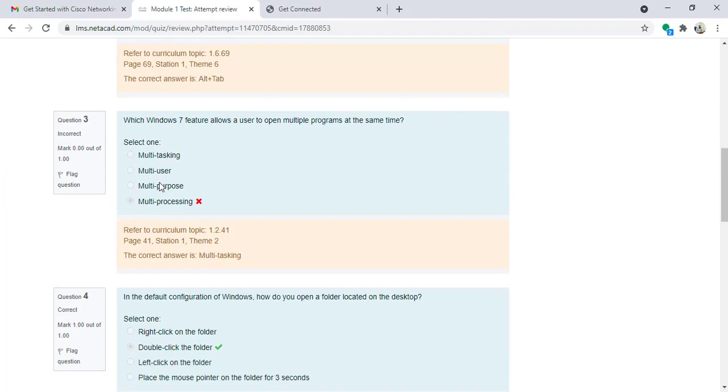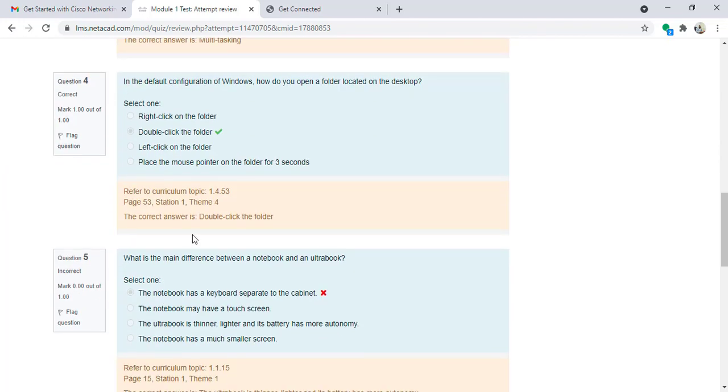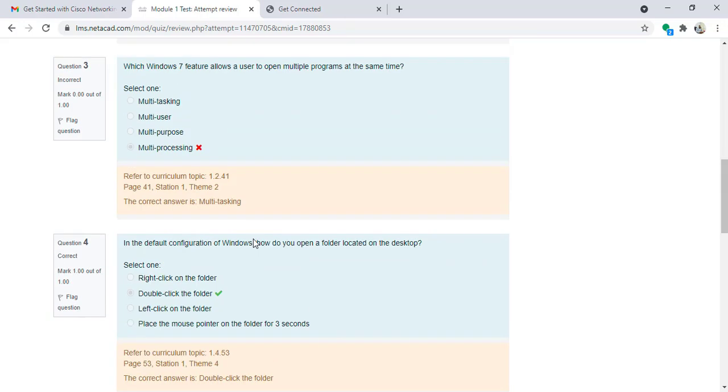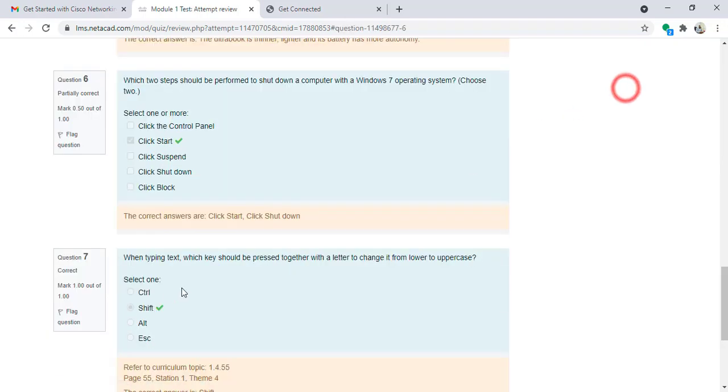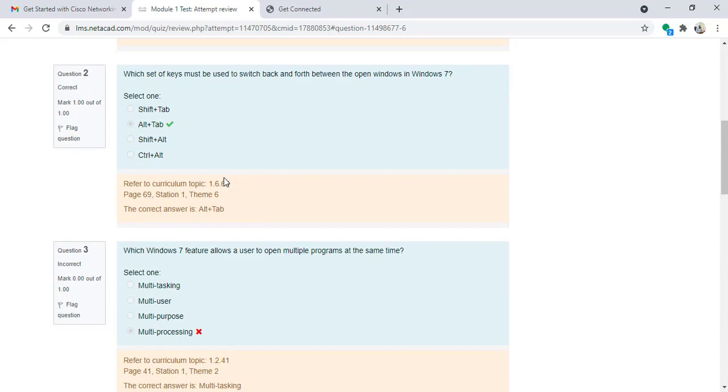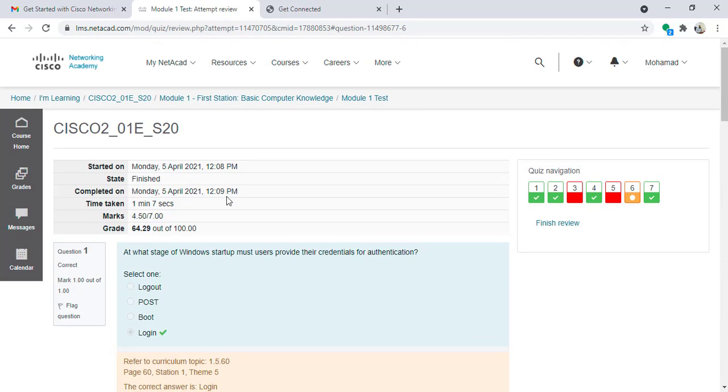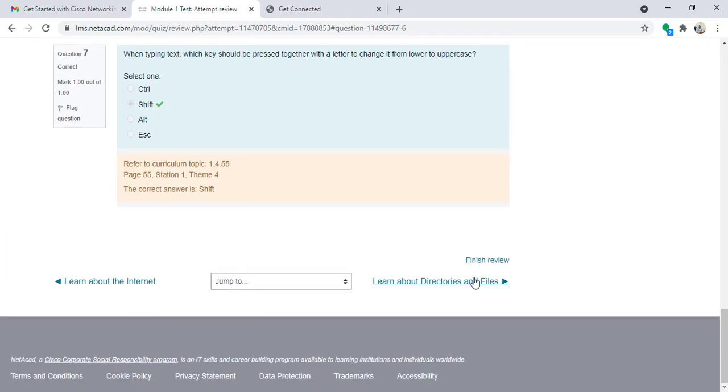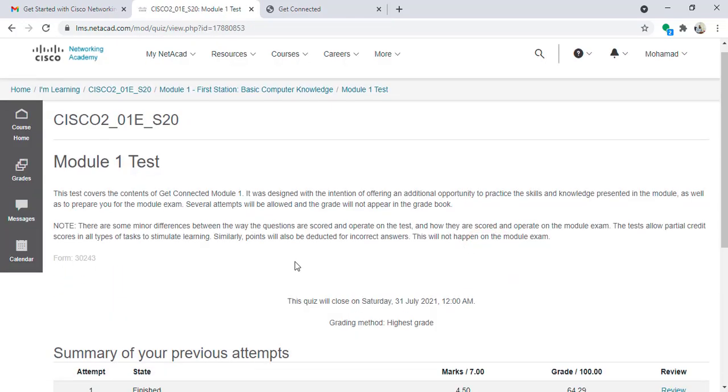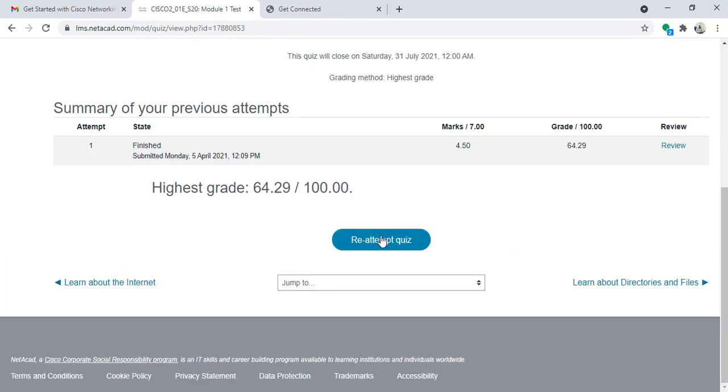Question number five I didn't answer, it is not correct. So for example, question number six, I must choose two options not one option. From here also I can finish review and I can re-attempt the quiz again.